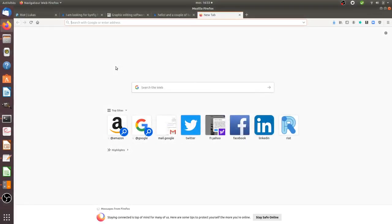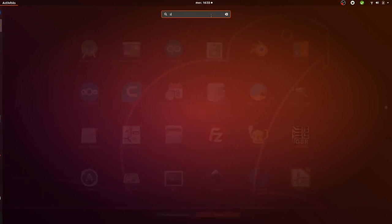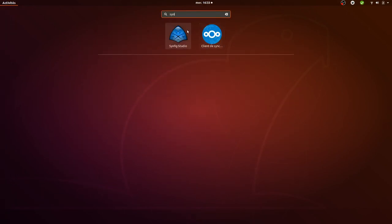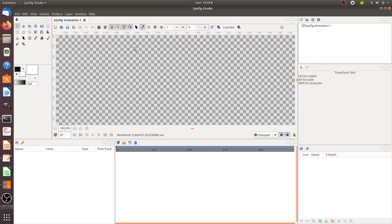Hi there! Just a tiny video about Synfig Studio and the Spline tool. I wanted to create this tutorial because I was wondering how I could just draw a simple line in Synfig.